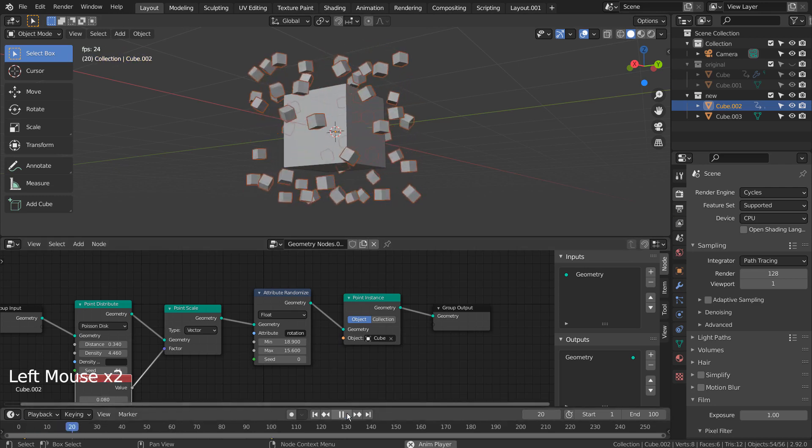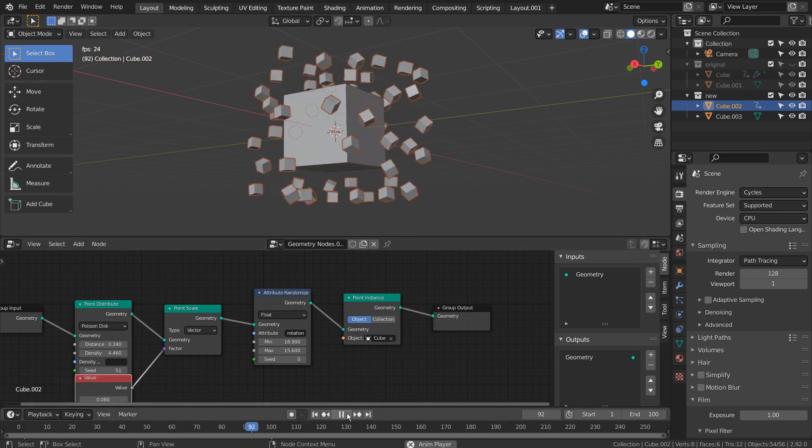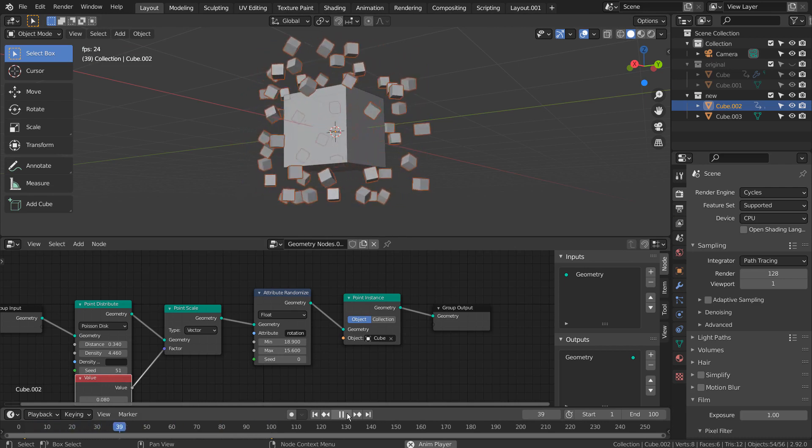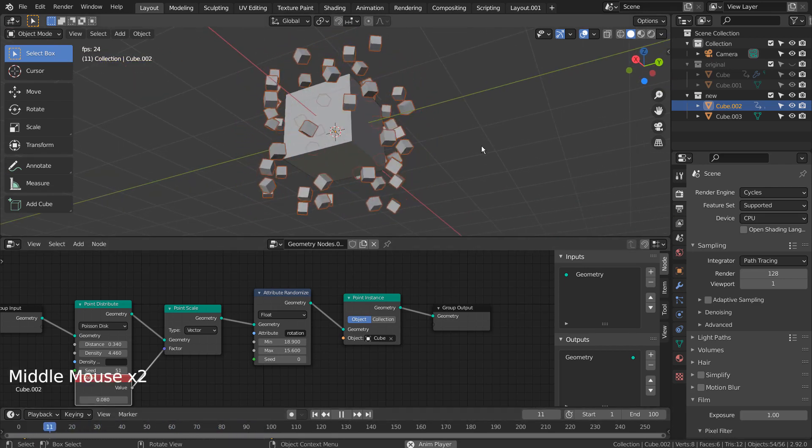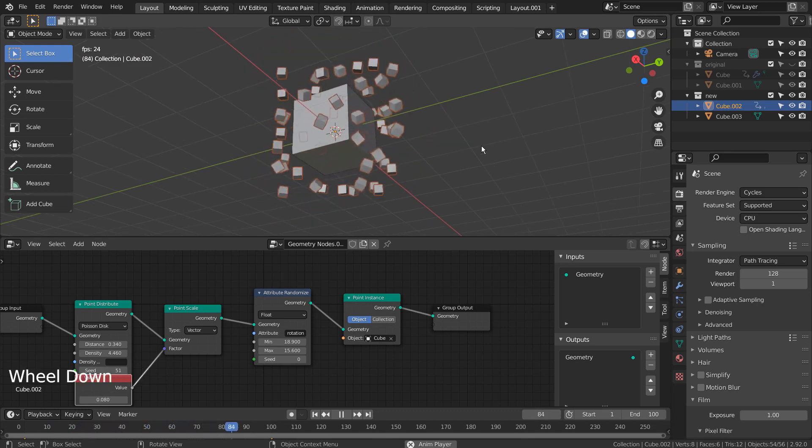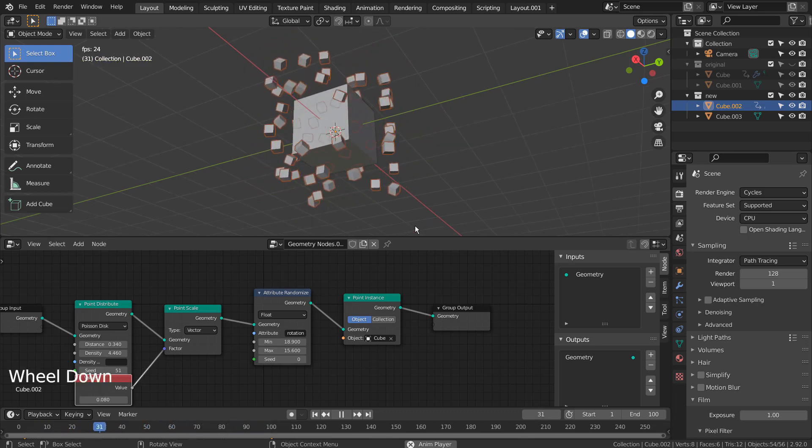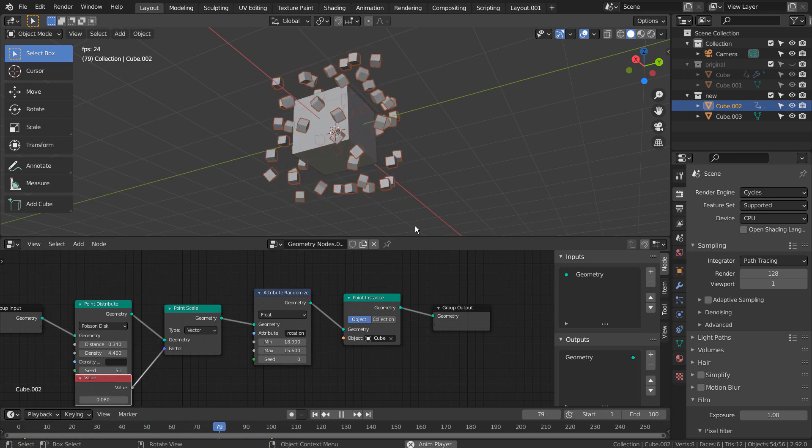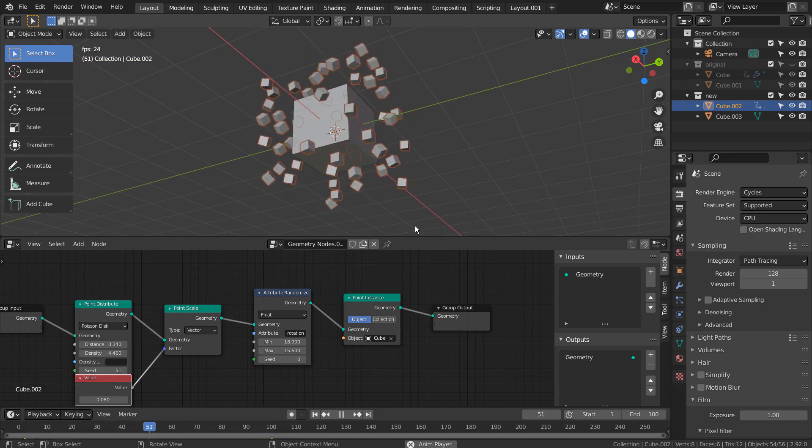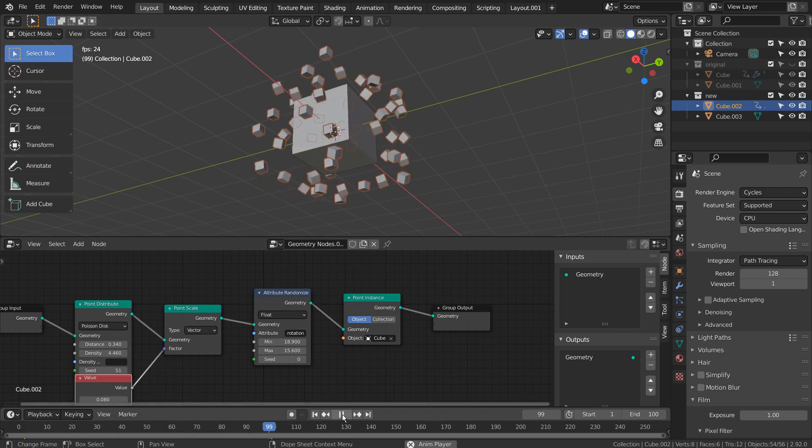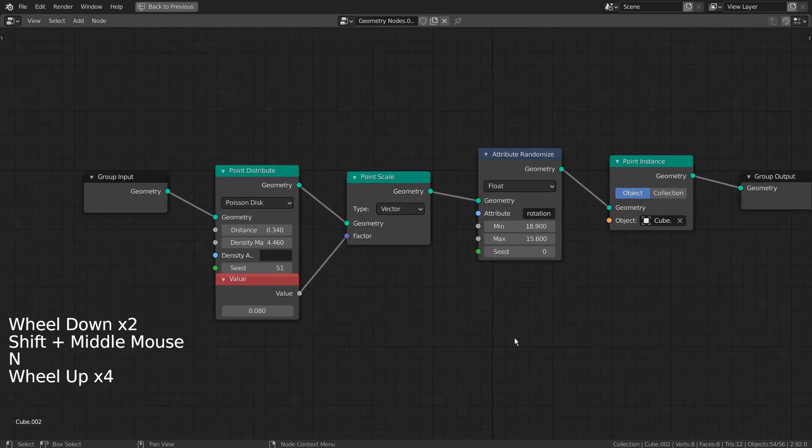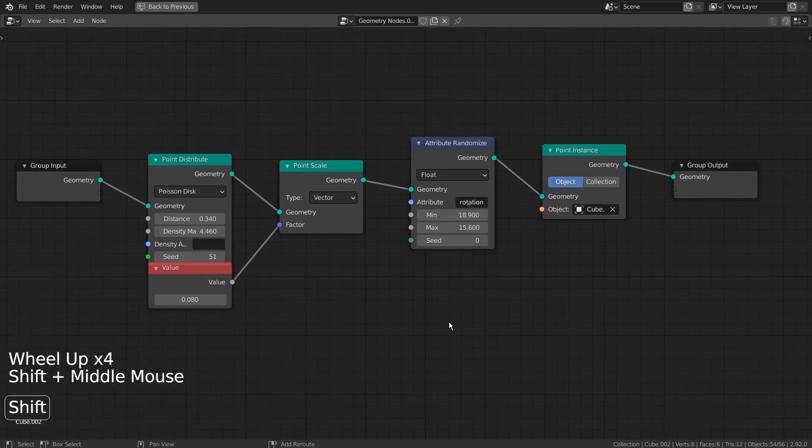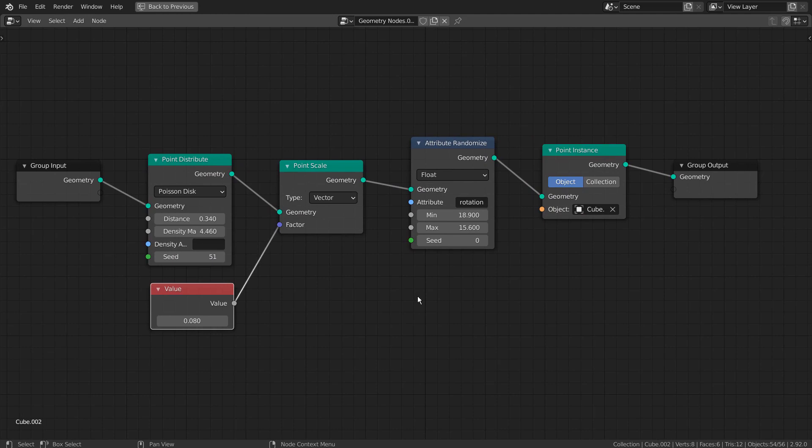This is how I have created the geometry nodes based animation. Here are the full nodes. This is the end of the tutorial. Thank you for watching.